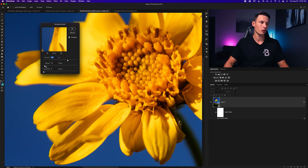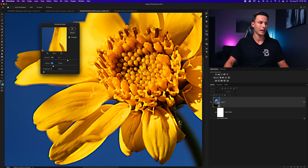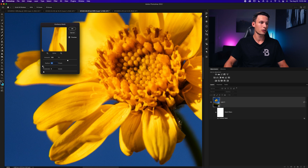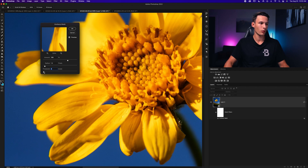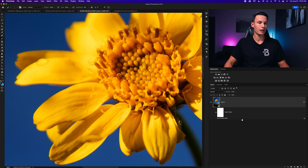Once you're happy with the Amount, go to the Radius. Don't expand this too much or you'll get haloing. Start from 0.1 and work up — usually around 1 to 1.5 pixels. For the Threshold, keep it low since increasing it too much will soften the image and reverse the sharpening. Around 6 works for this image. Click OK and the Unsharp Mask is applied as a smart filter.